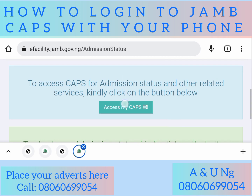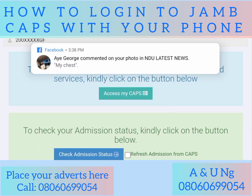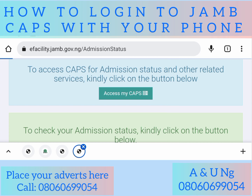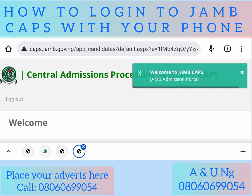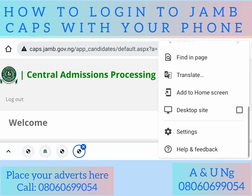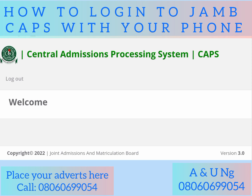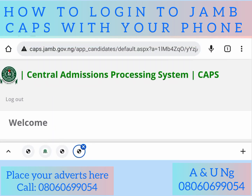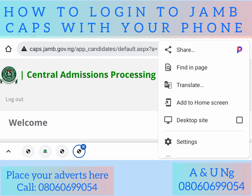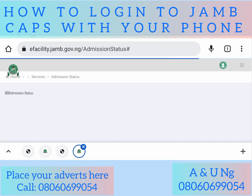If you click 'Access My CAPS' through the first route, it will not work. But if you click it from the new tab opened via Options, it will work. See — it is now loading. We are now in CAPS. However, the CAPS page is showing just 'Welcome' with no options or buttons. That's because it has reset, so we have to go back to desktop mode again.